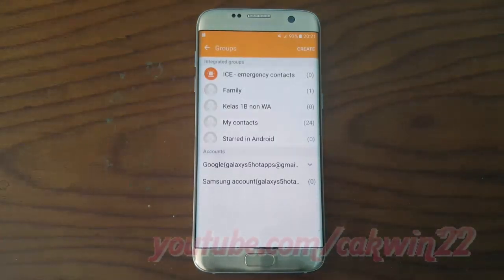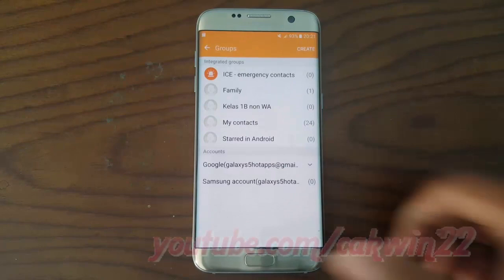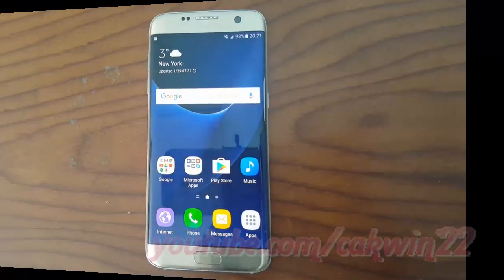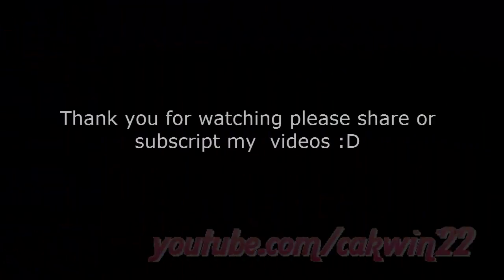Thank you for watching. Have a nice day. To be continued.